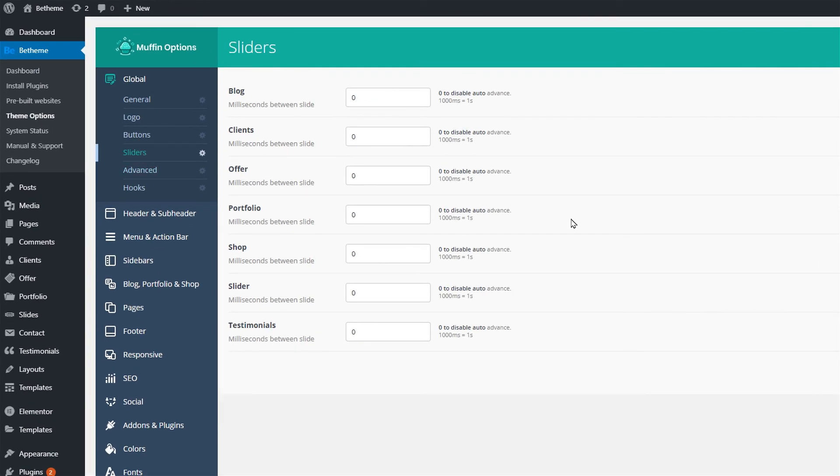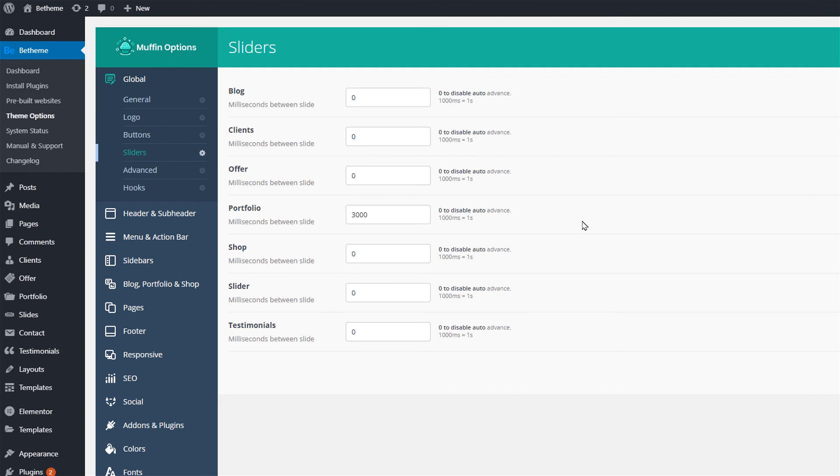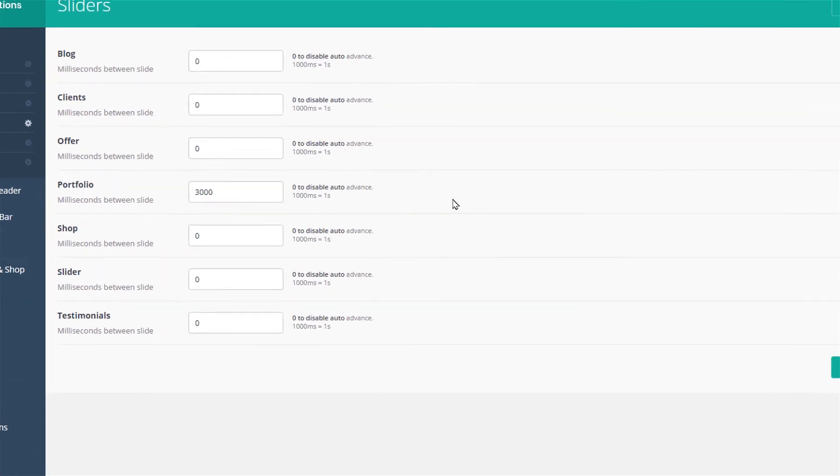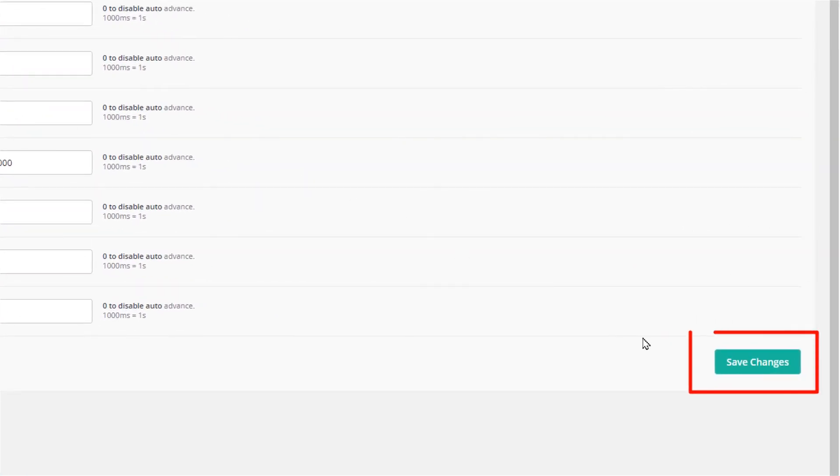The zero value means that the slider will not auto slide. We will type in 3000 in the portfolio slider field, which means that the slide duration will be three seconds since the value is represented in milliseconds. Remember to always save changes.